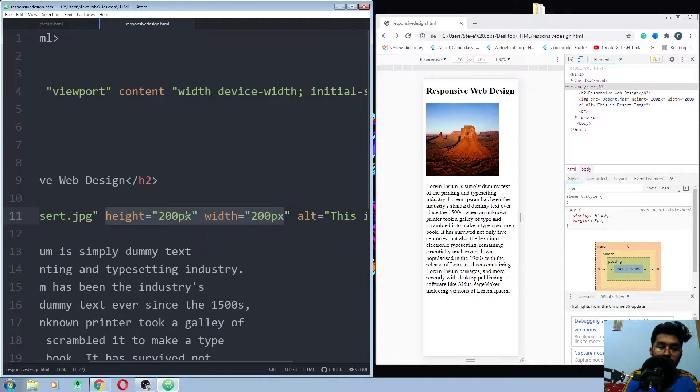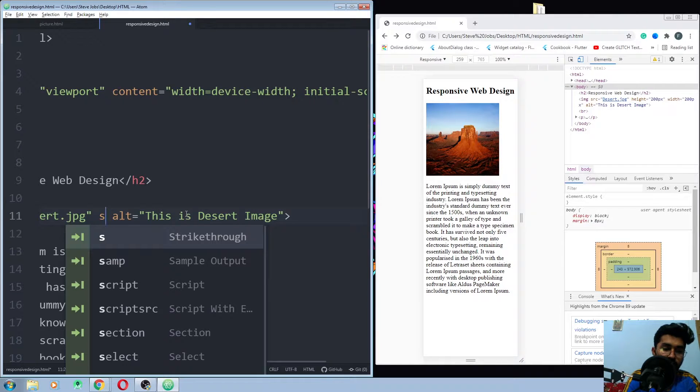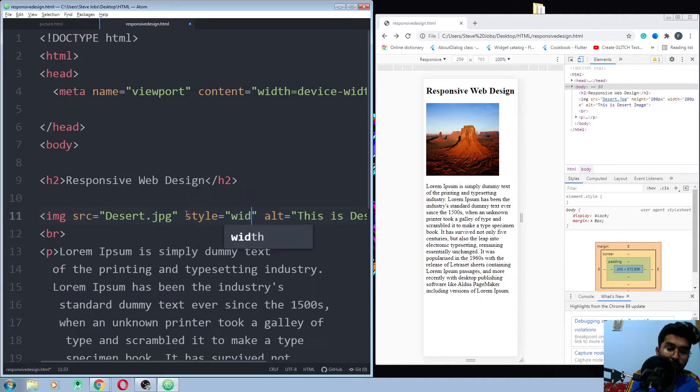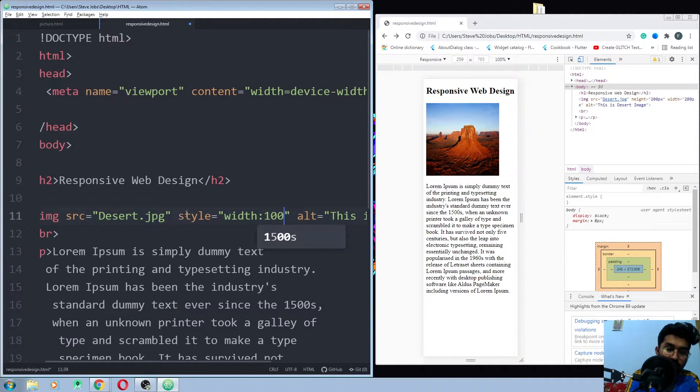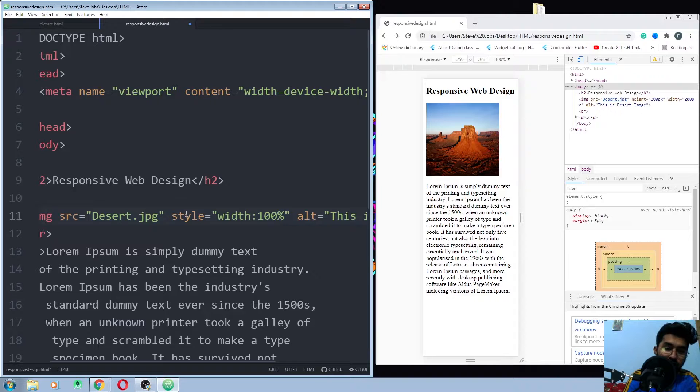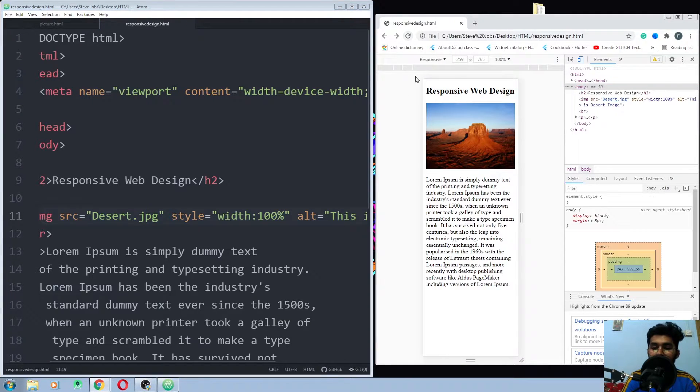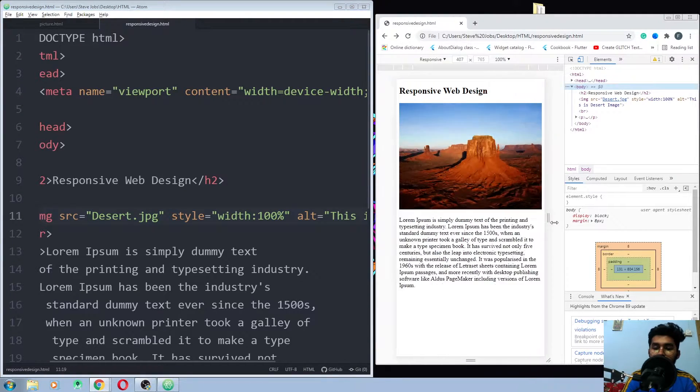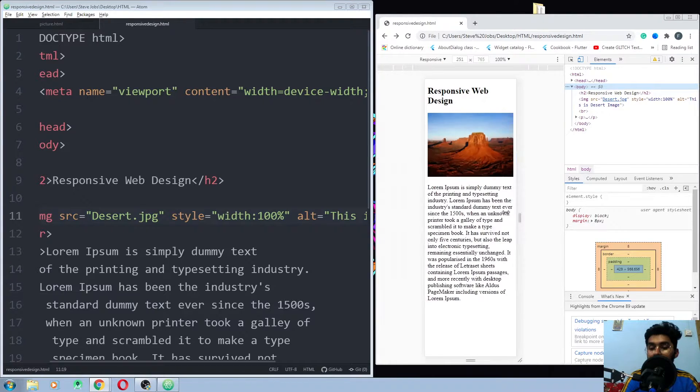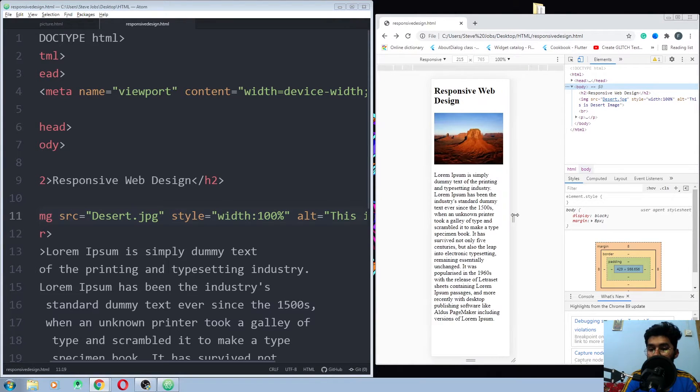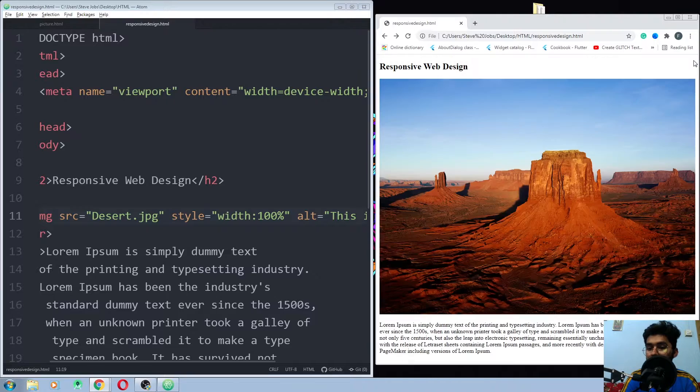For the responsive image, what we do here is we simply go to the style, use the width 100%, and let me just save it again and run it again. Now you can see that we have responsive image.